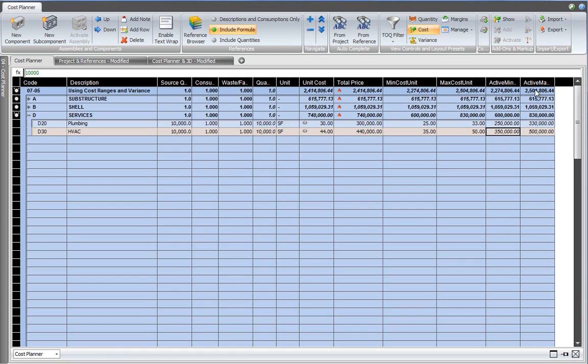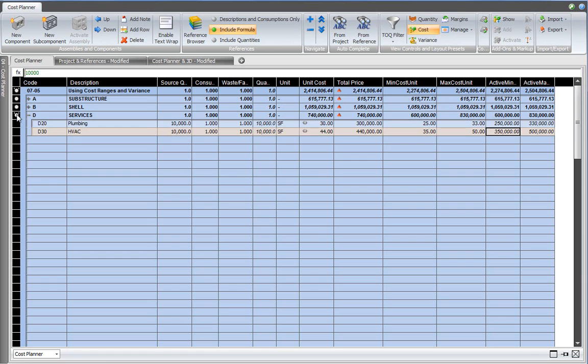It also rolls up to the project level. So the ranges that are defined in your cost plan are rolled up throughout your project cost plan. And that is also indicated in the row indicator. So as you can see in a tooltip, Cost Planner indicates where variance, where cost ranges exist.